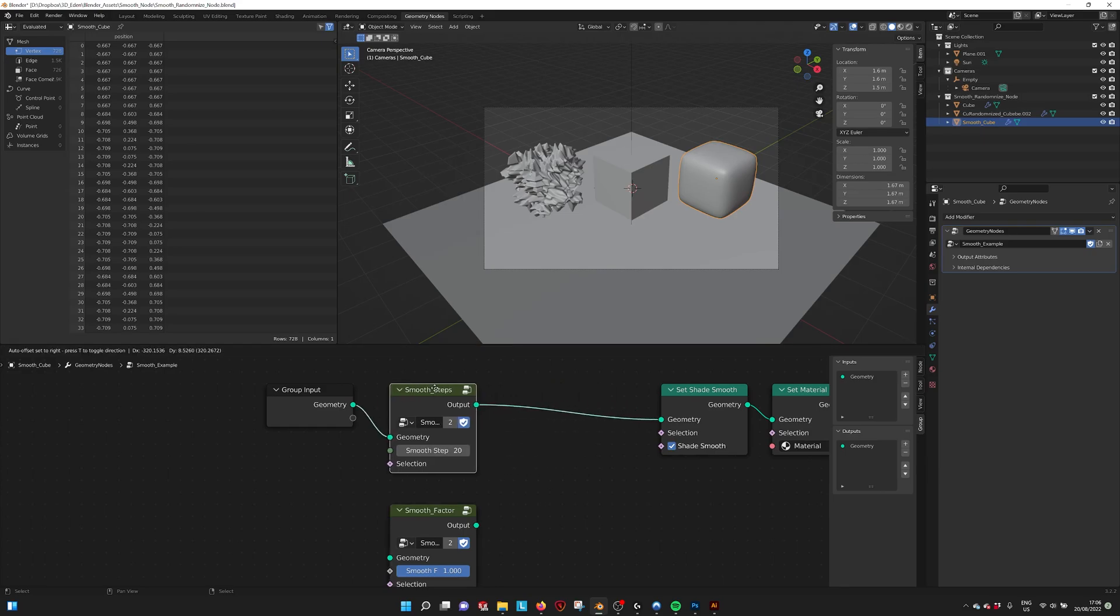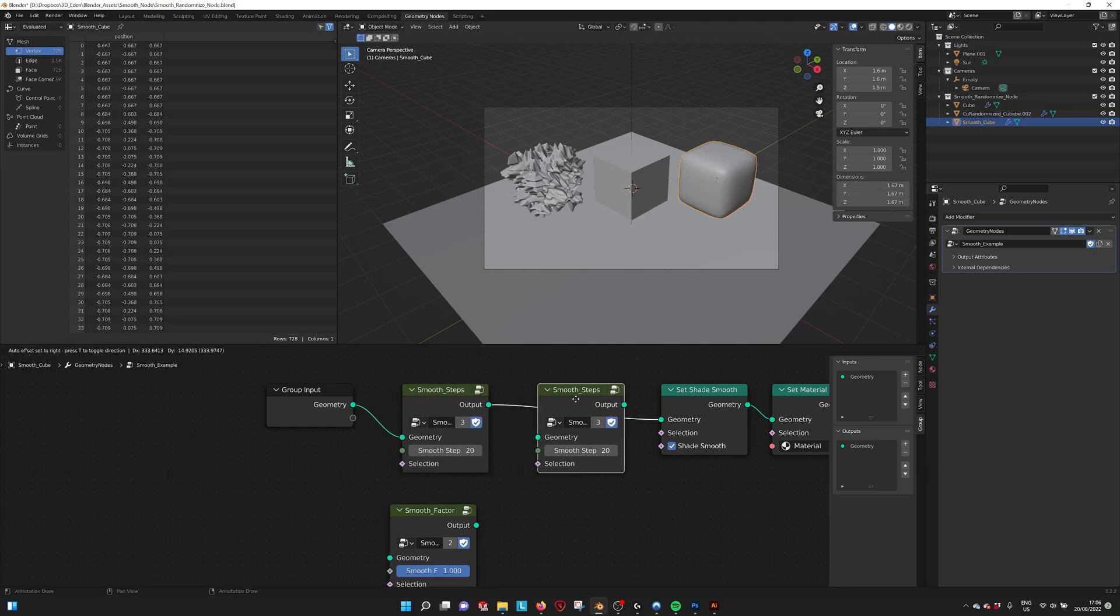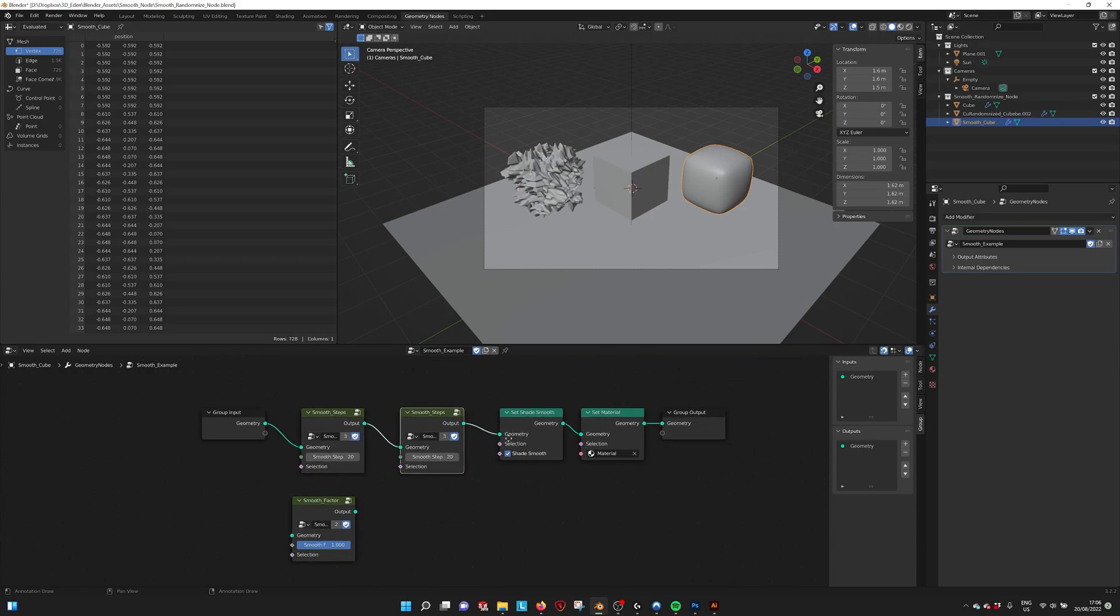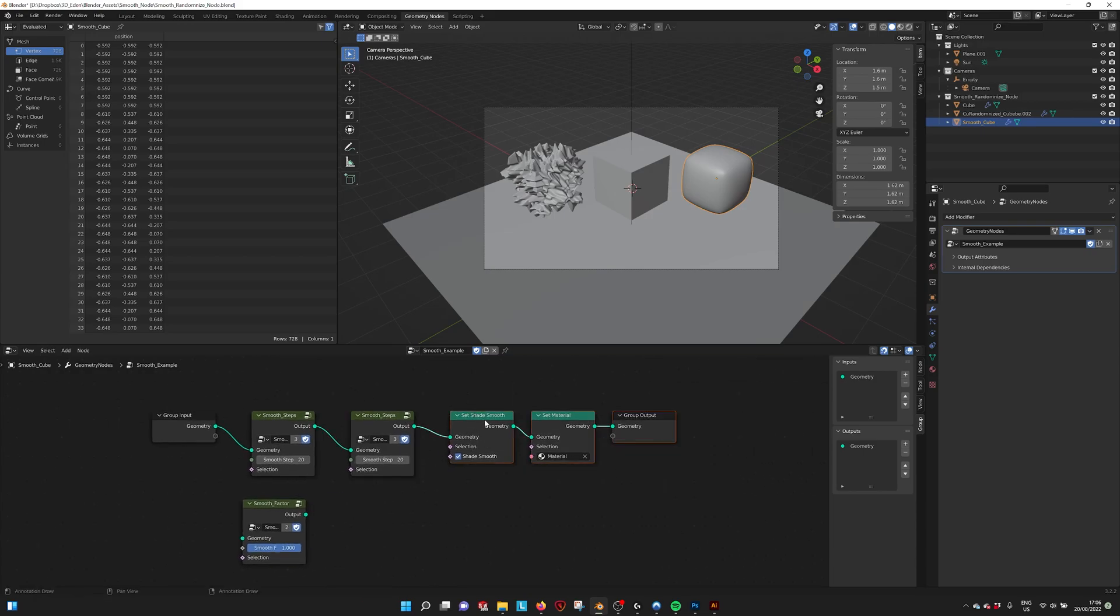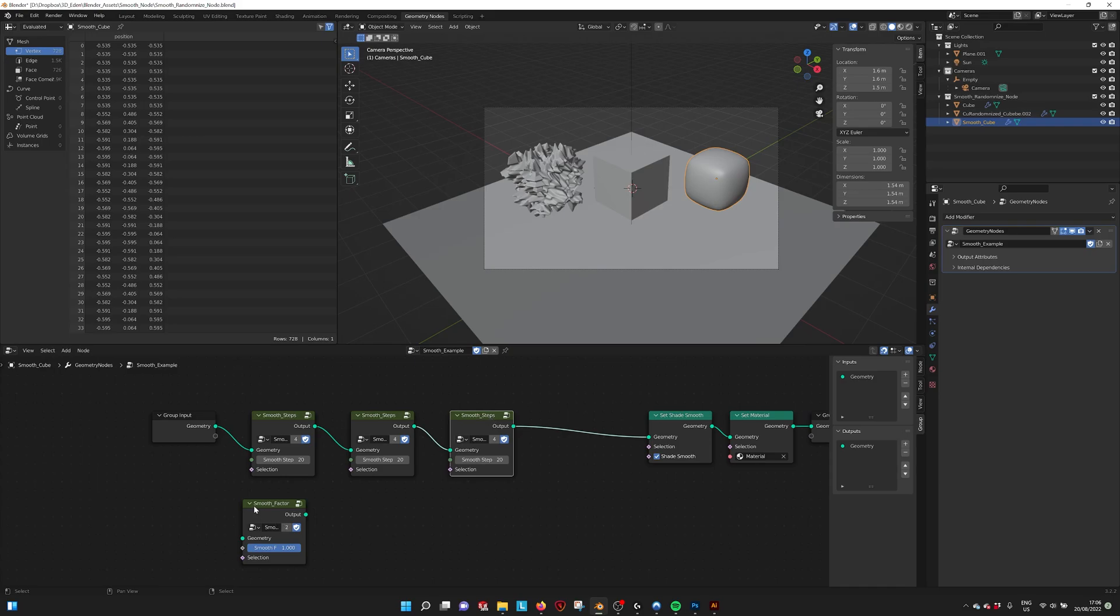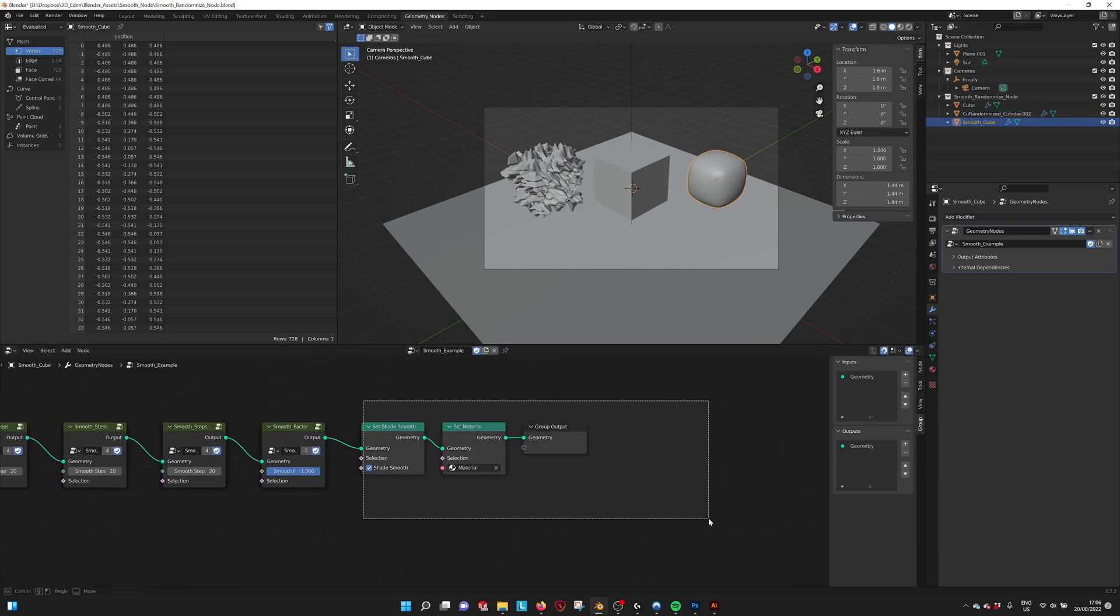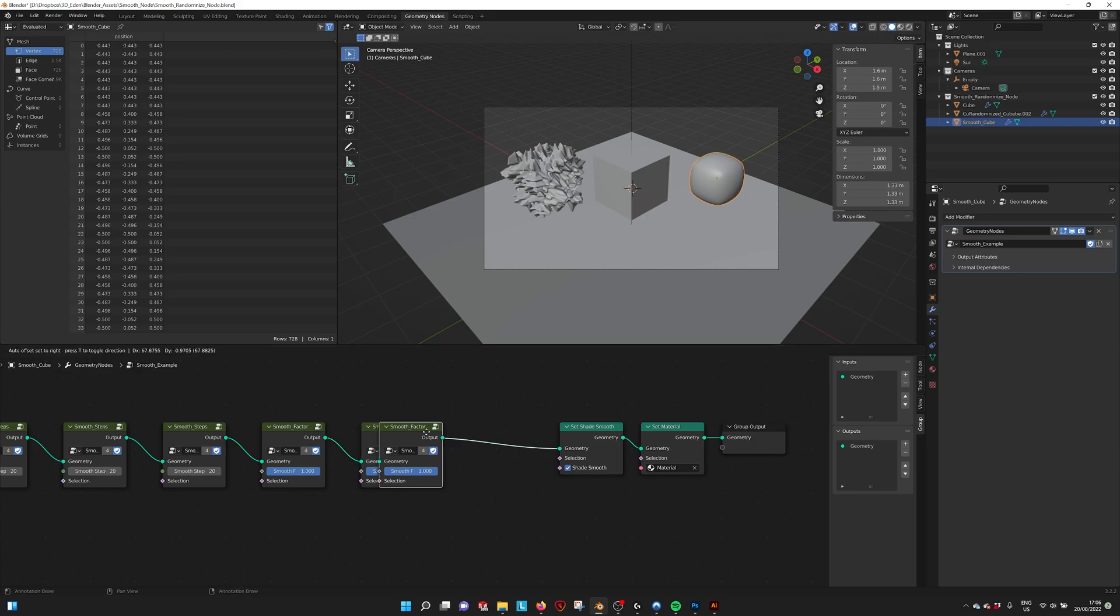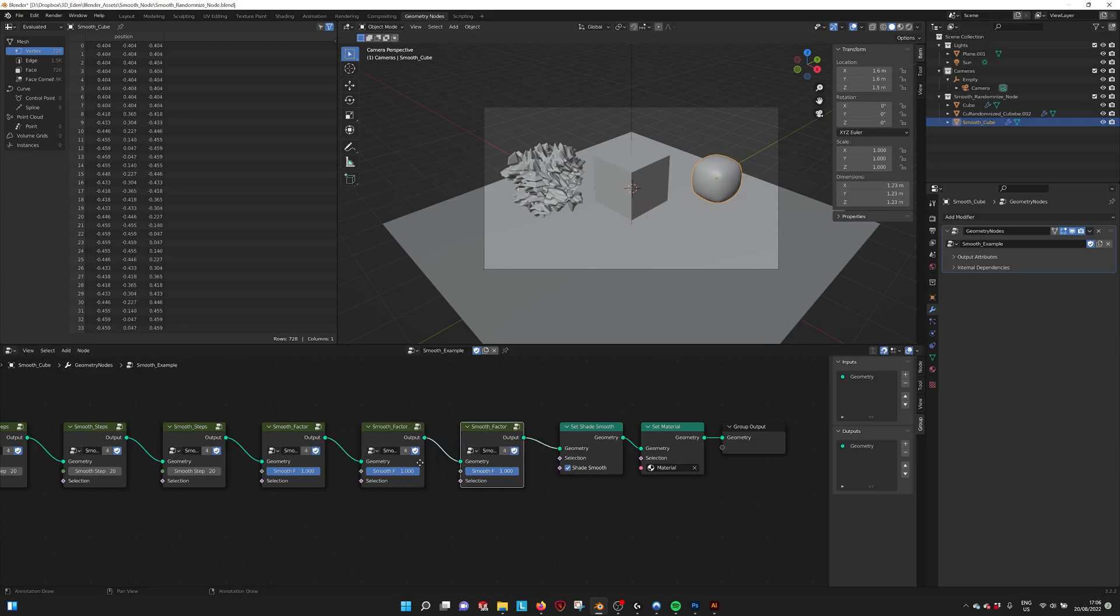And what you can also do is just copy them and link them to increase the smooth beyond the max amount of steps, or combine them. So you can see you can smooth almost indefinitely.